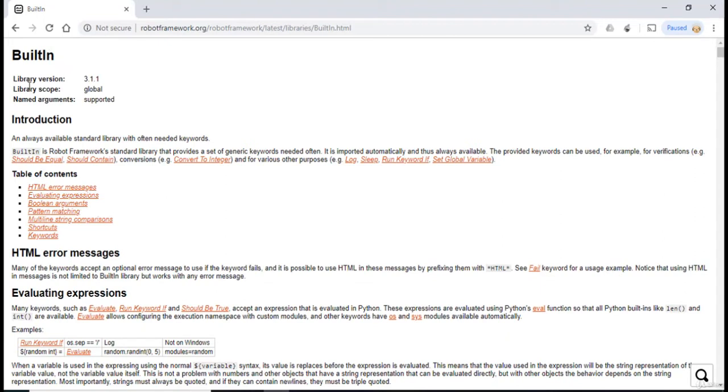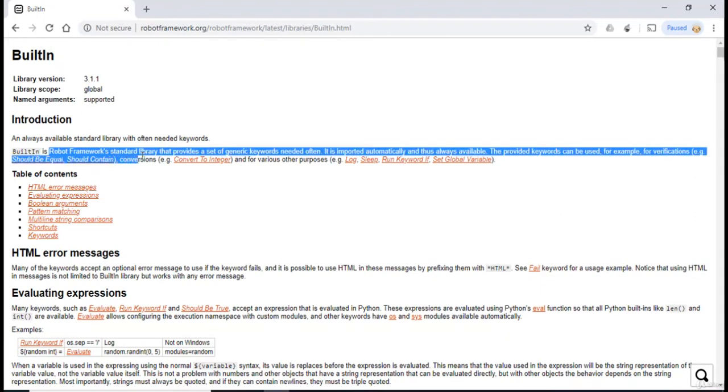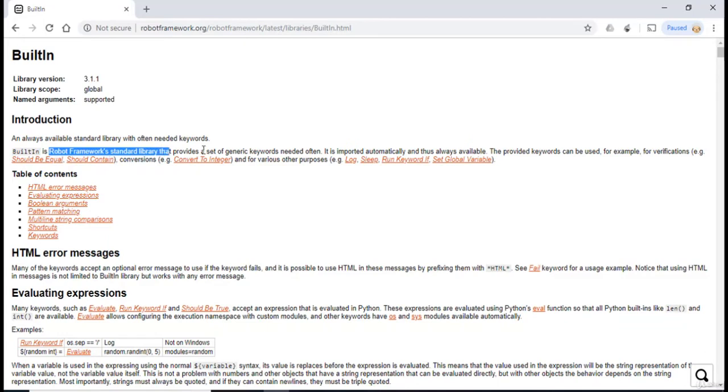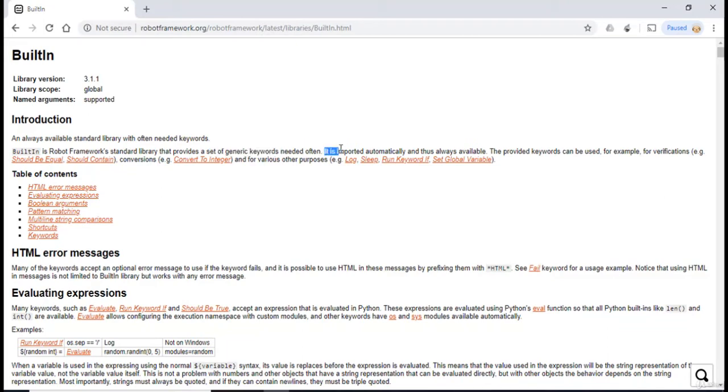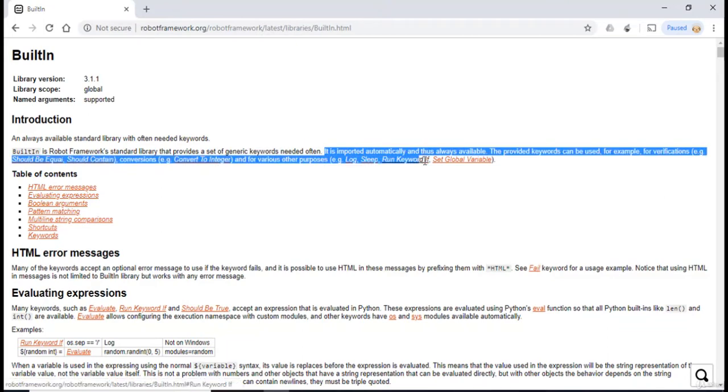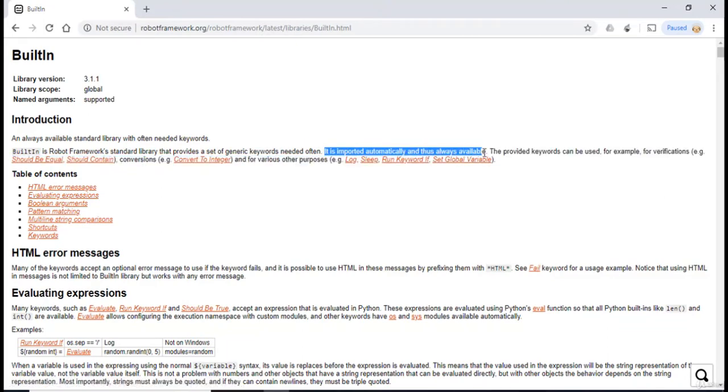As we can see over here, the scope of the library is global. It's a Robot Framework standard library and it provides a set of generic keywords needed often. It is mentioned over here that it is imported automatically and thus it's always available.